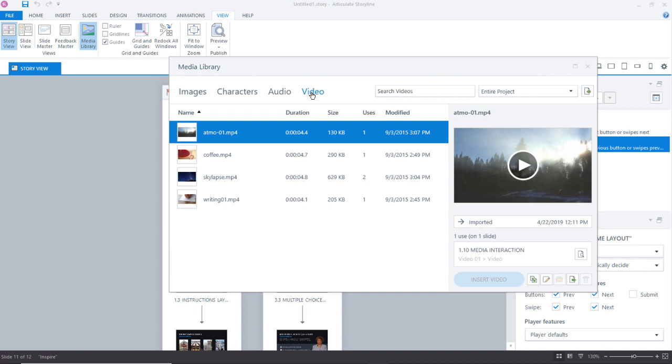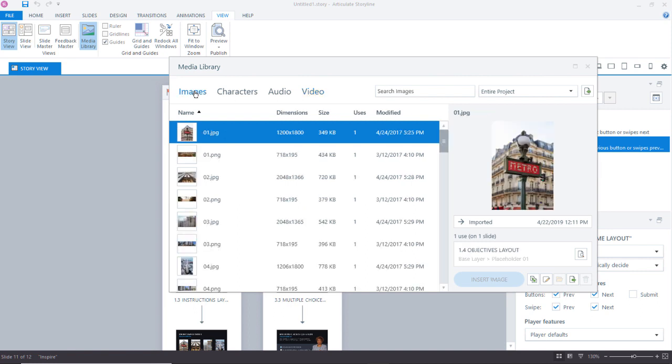But I want to focus just on the images for a moment. So let me go back over here to Images.